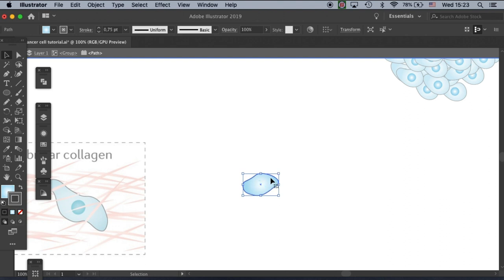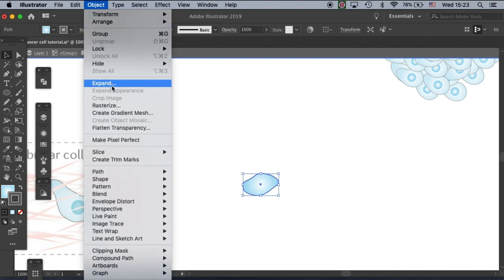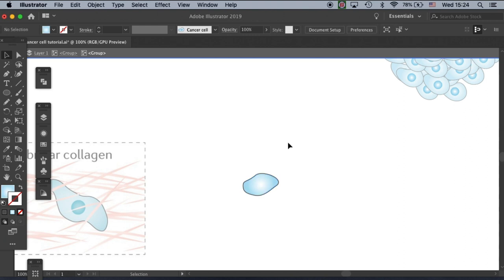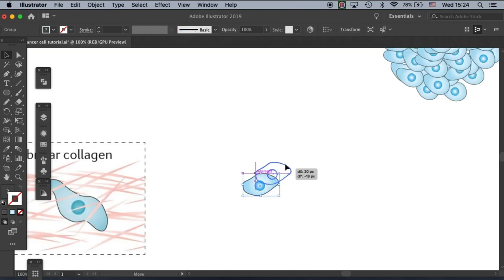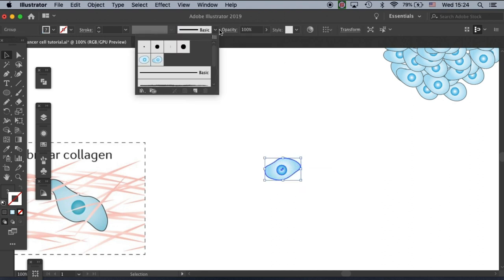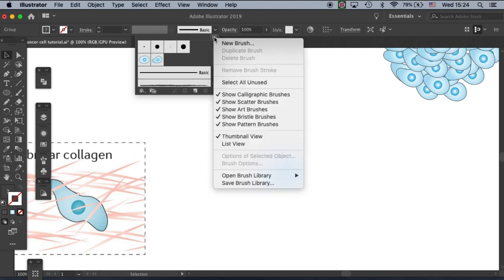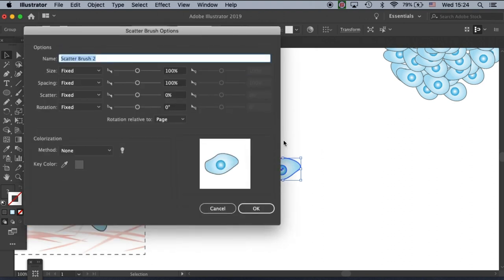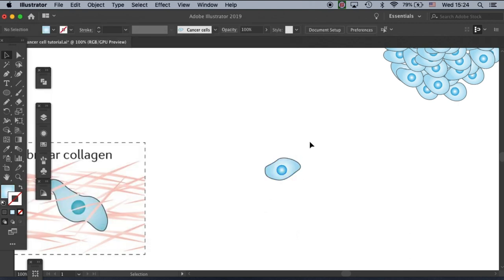We need to do the cell body through the same process. Let's go to Object > Expand, and also specify 23 objects. Now we have the unit that is ready to be made into a scatter brush. Let's come to the brush panel over here and click on new brush, scatter brush. The scatter brush options pop up — let's rename it to 'cancer cells' and click OK first. We will do the adjustments later.